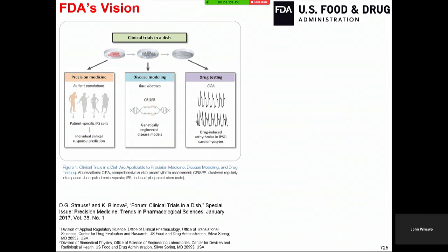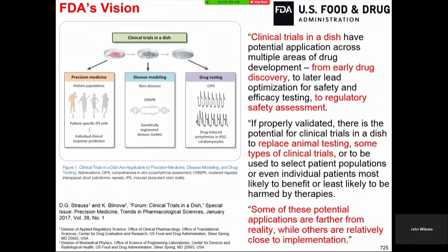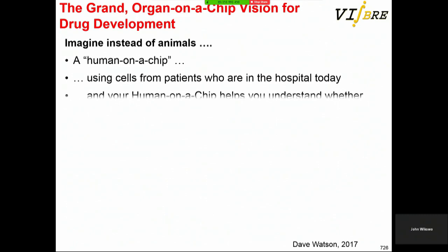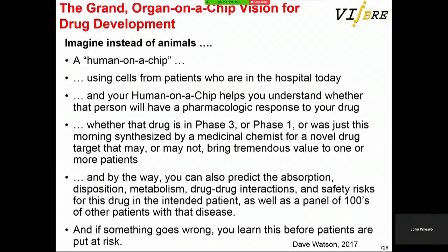The FDA has a vision of clinical trials in a dish — from early drug discovery to regulatory safety assessment, replacing animals — though some potential applications are further from reality while others are relatively close to implementation. Dave Watson had an even more interesting image: imagine a human on a chip using cells from patients in the hospital today. You can do all sorts of things on the personalized medicine approach, and Paul Burridge explained how quickly and economically they can produce an iPSC line from hundreds of patients a year.